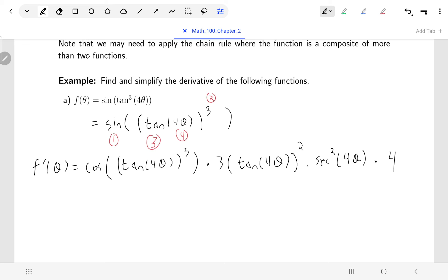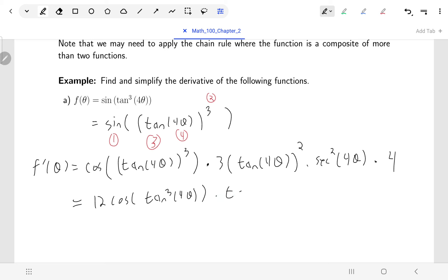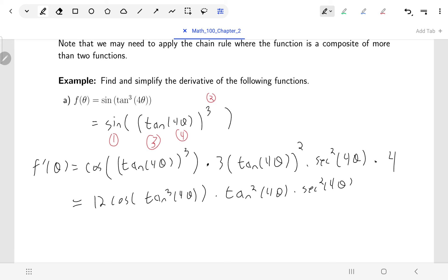We've got a fairly large-looking function. Not much I can do to make it look nicer other than taking the four and the three and bringing them up to the front. So we get 12 cosine of tangent cubed of four theta, times tangent squared of four theta, times secant squared of four theta. That's our first one taken care of.